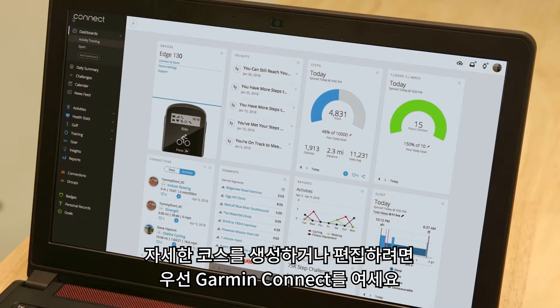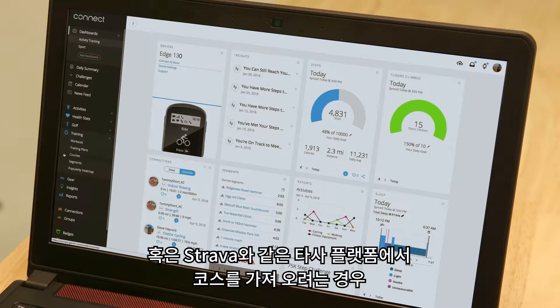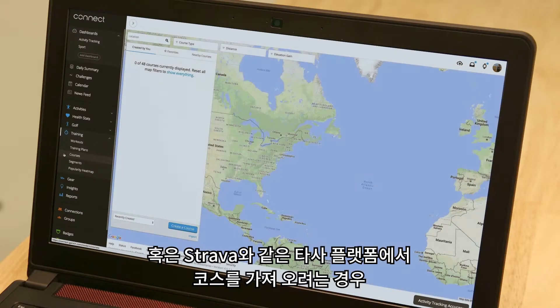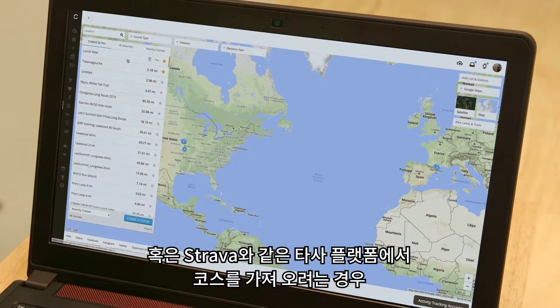To get started, access Garmin Connect on your desktop if you want to plan a course in detail, or make adjustments to an existing course, or if you want to import a course from a third-party platform like Strava.